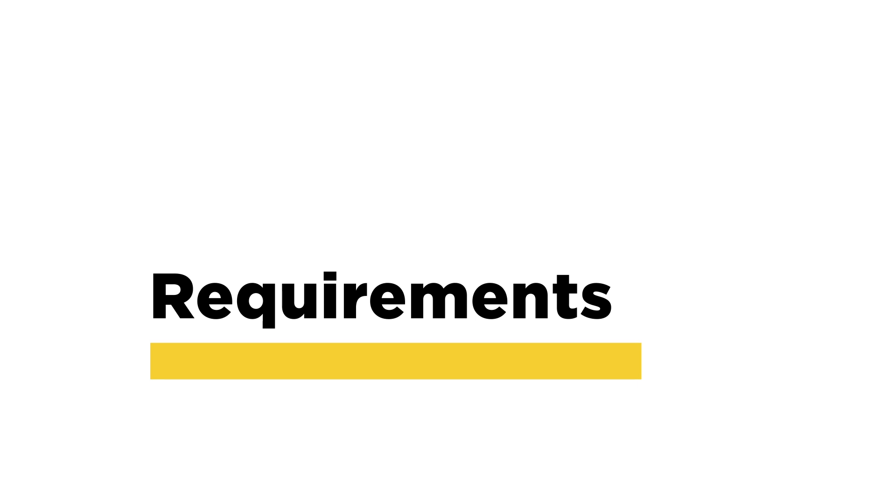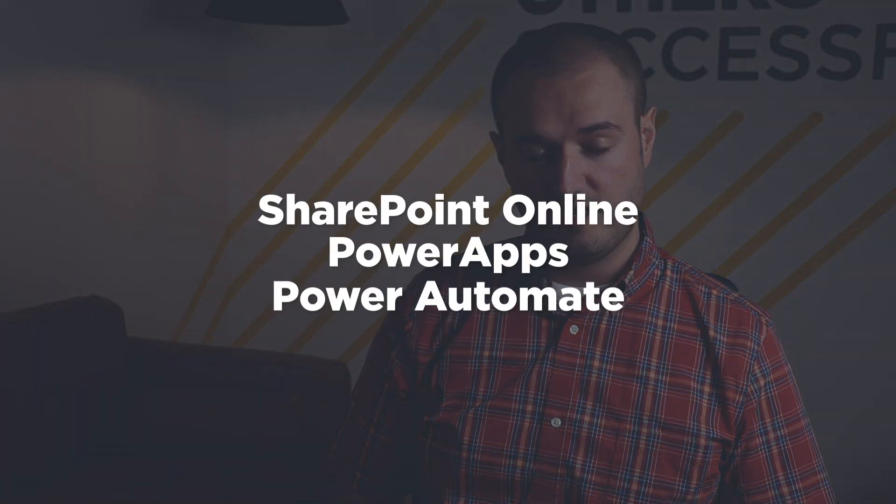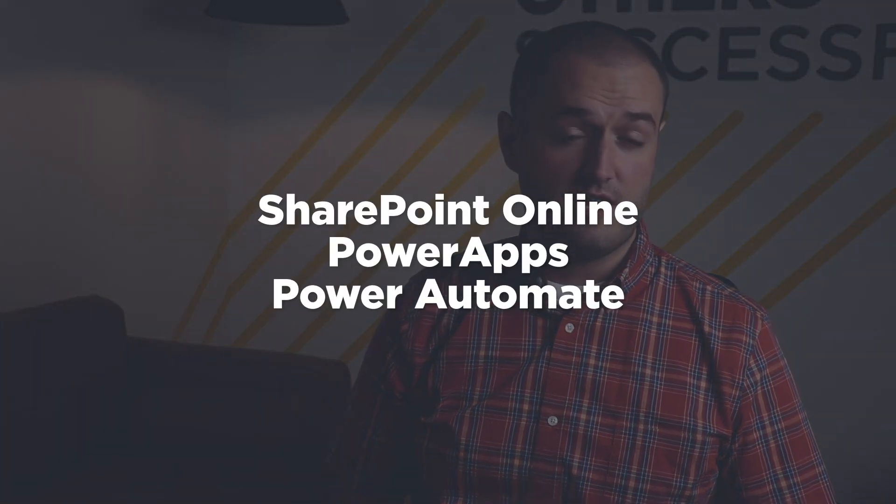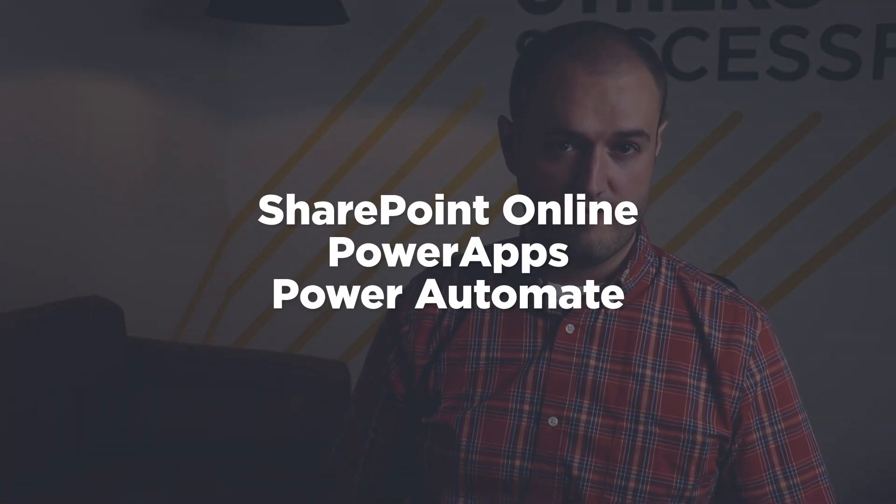So as far as requirements, pretty much any Office or Microsoft 365 license that you have, if it comes with SharePoint online, it will also come with Power Apps and Power Automate. And those are the three things that we need for this help desk app.